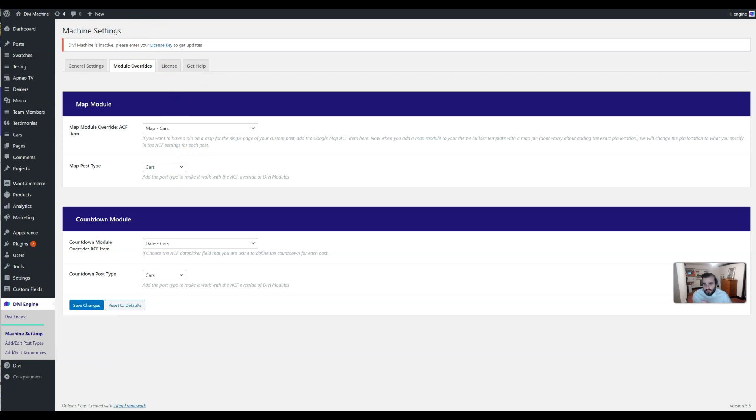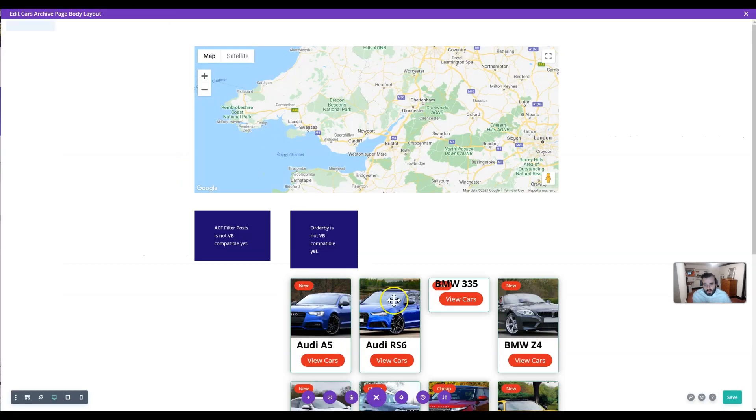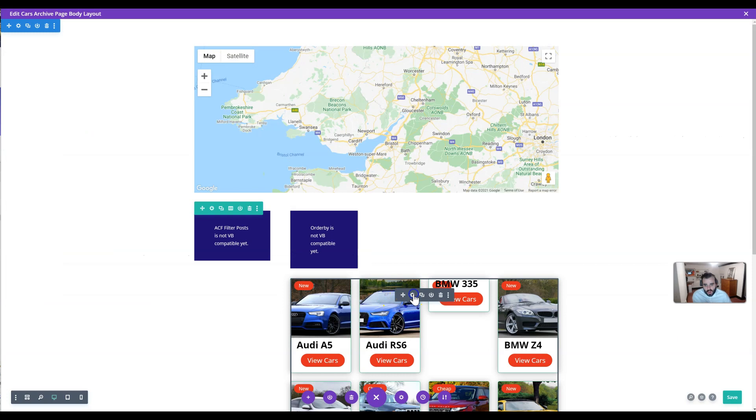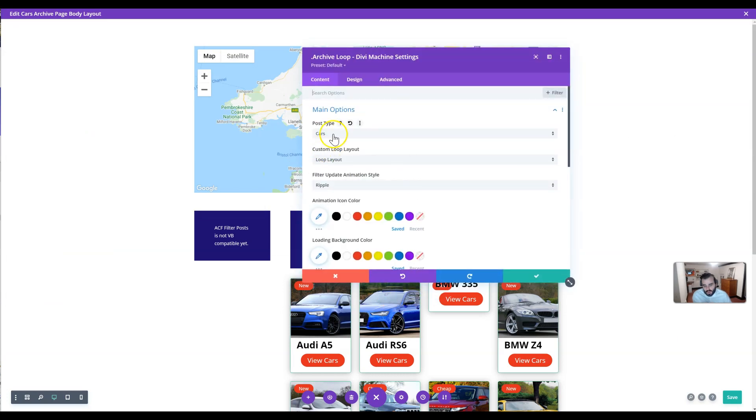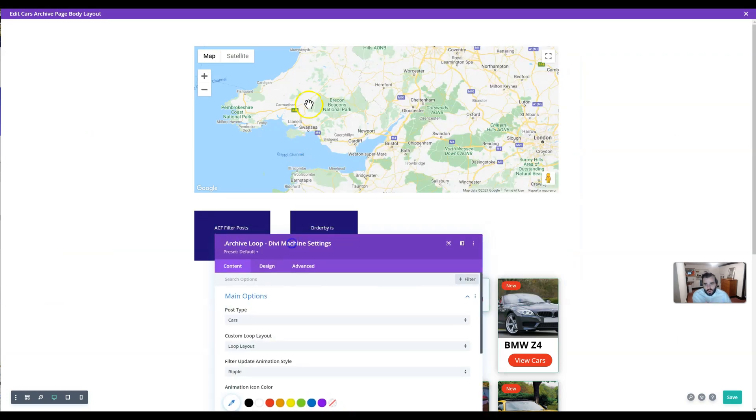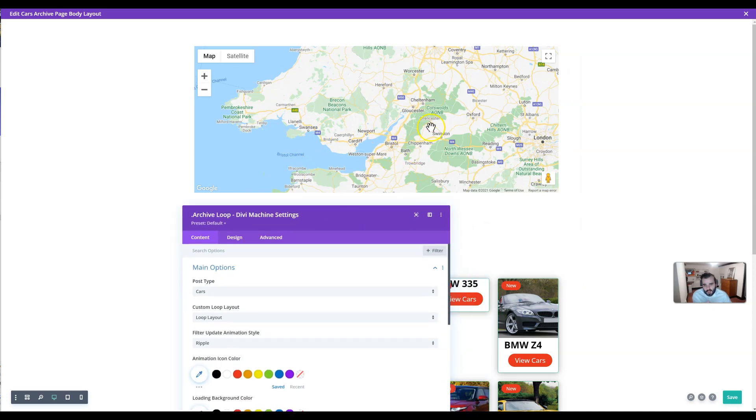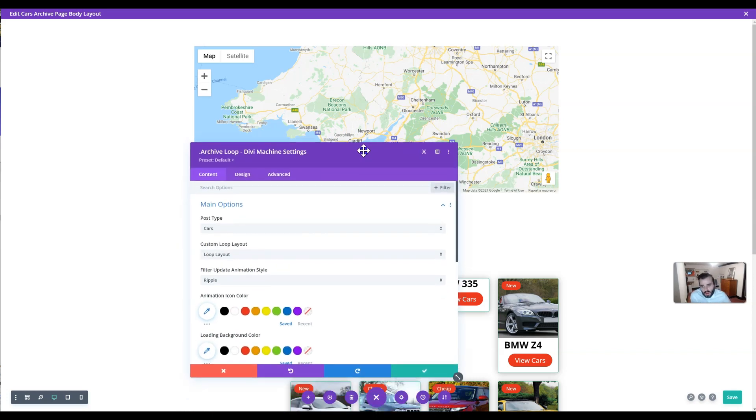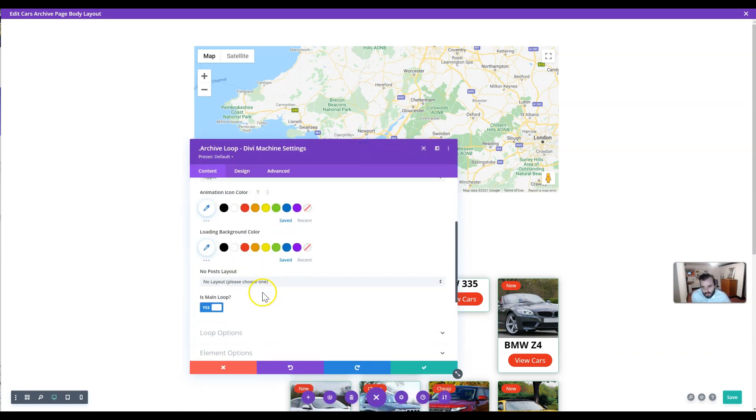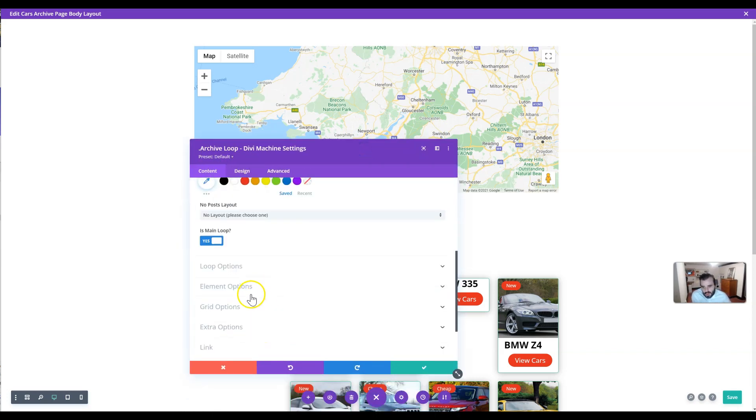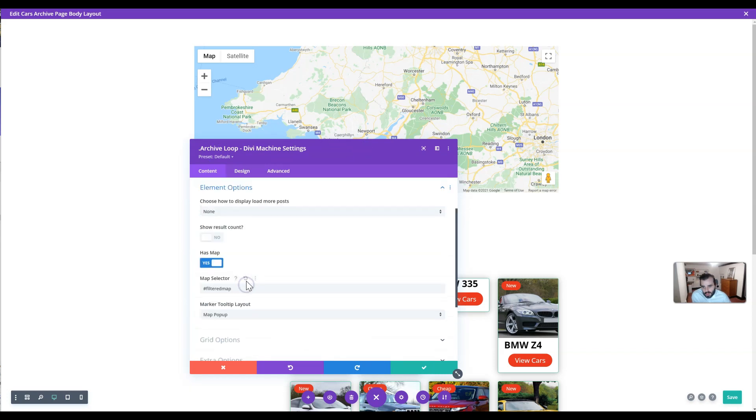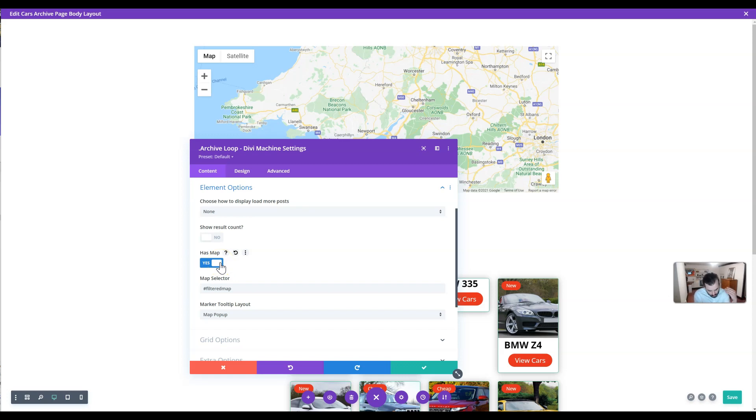Now you have in the theme builder all your cars, for example, and you have your Google Map or your Divi map module added to the page. But how does it populate all the pins? In the archive loop module, scroll down to element options. In here we need to select 'Has Map.' What this will do is this will then know where it can talk to to update the map based on what you filter. So click on 'Has Map: Yes.'